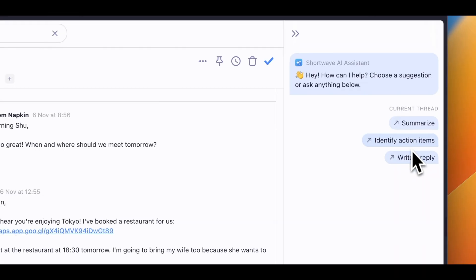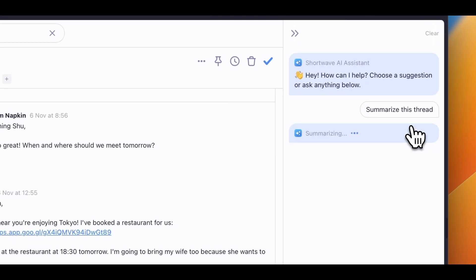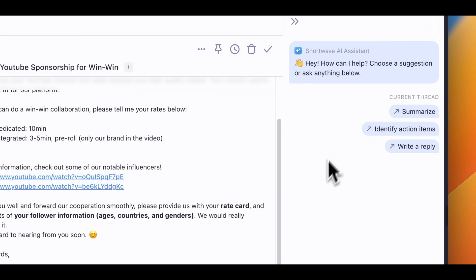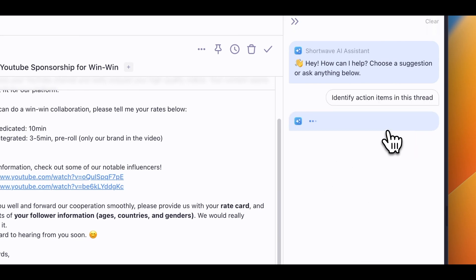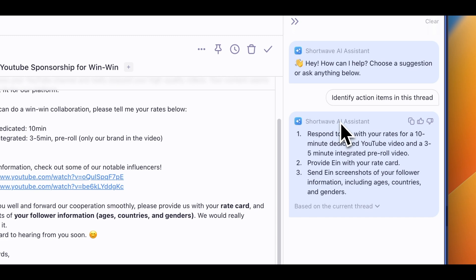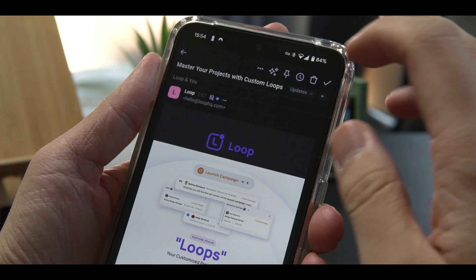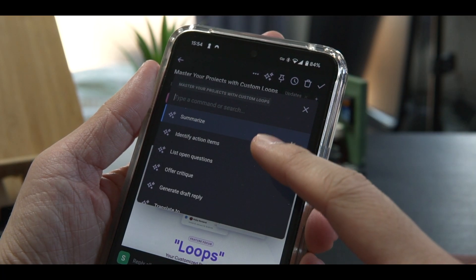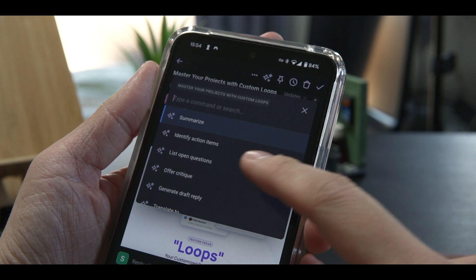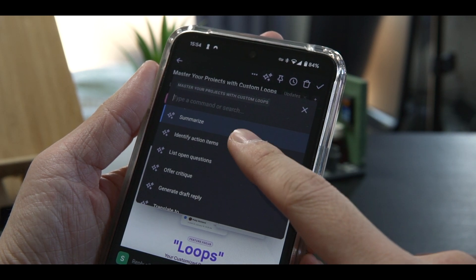Speaking of long threads, the AI can also summarize whole threads for you so you don't have to read everything to catch up or refresh your memory. And if you want to know the things you need to do, you can have AI identify action items, or even have it list all open questions. I love that this AI assistant is accessible from the mobile app too. This is so useful when I want to quickly reply to people on the go when I don't have my laptop.